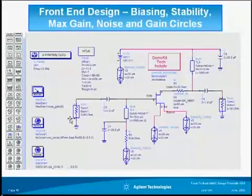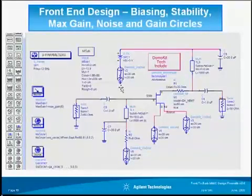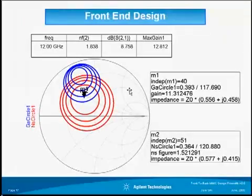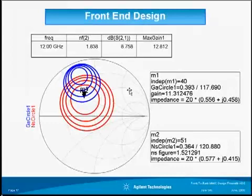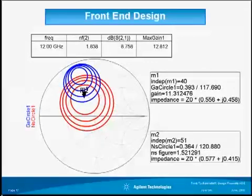I placed those icons right on the schematic and all I have to do is push simulate. It will provide a plot with the noise circles, gain circles, maximum gain, noise figure, and other information.